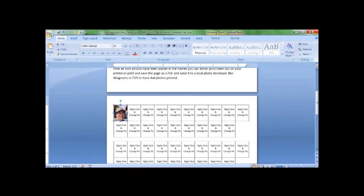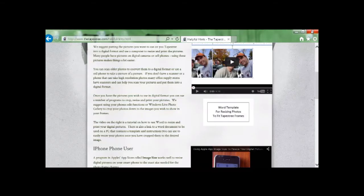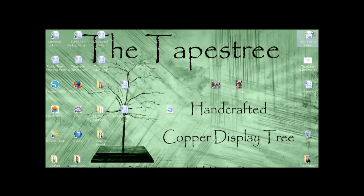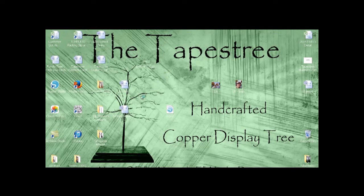Go ahead and close out of the template and the website. You can see on the desktop now there is a file called resize photos.